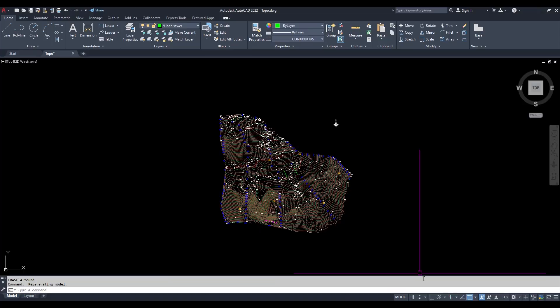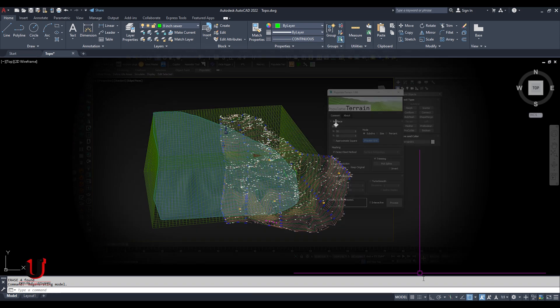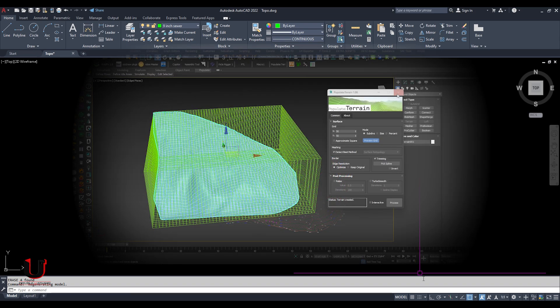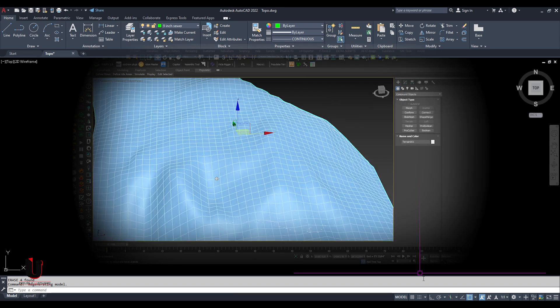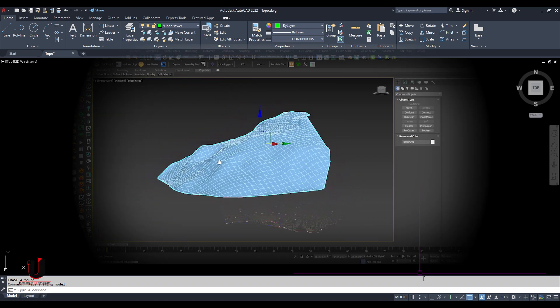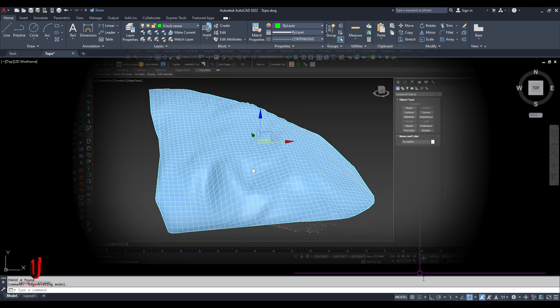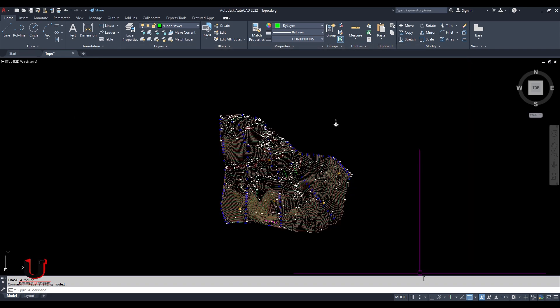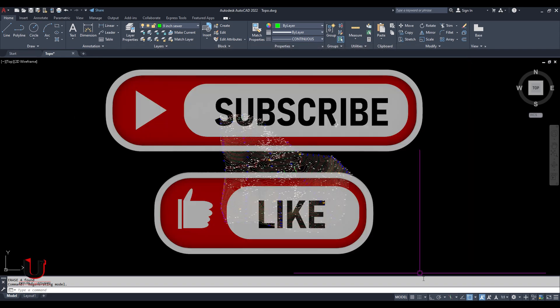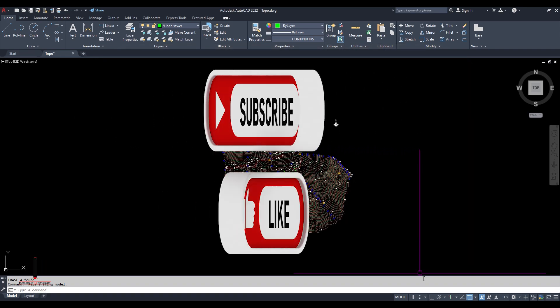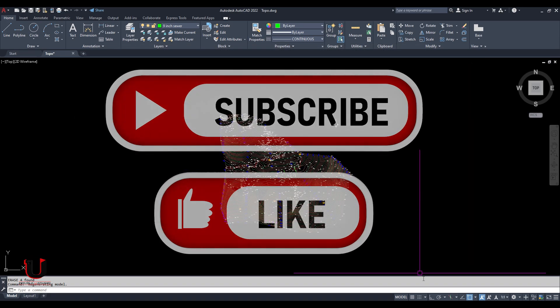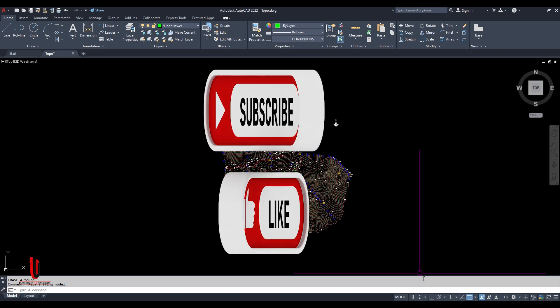Hello everyone, hope you are doing well. In this tutorial I'm going to show you how to create a model using topography with terrain in 3ds Max and how to use the terrain plugin. Please like this video and subscribe my channel, so let's start.